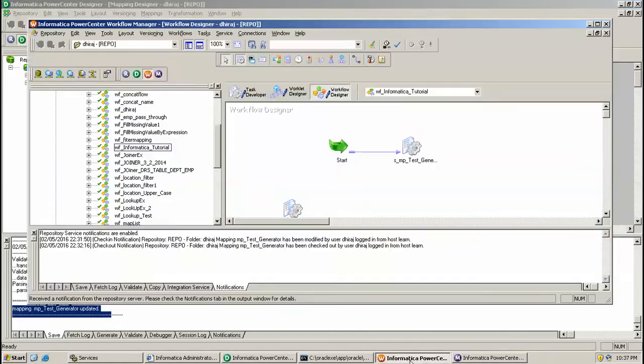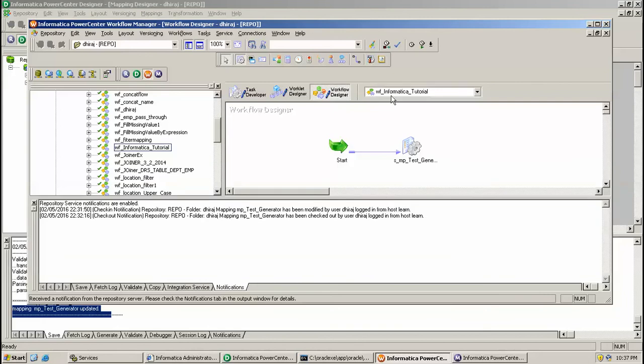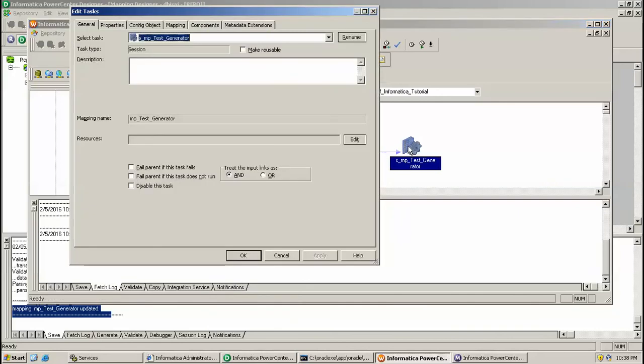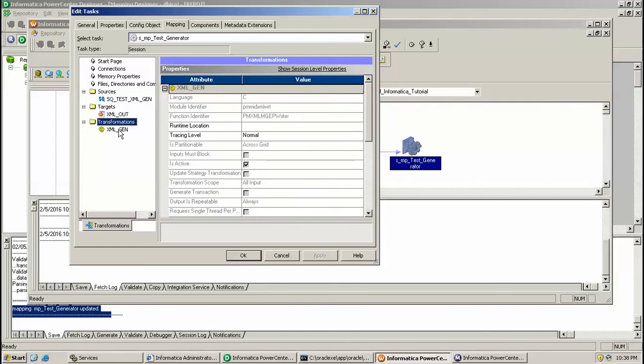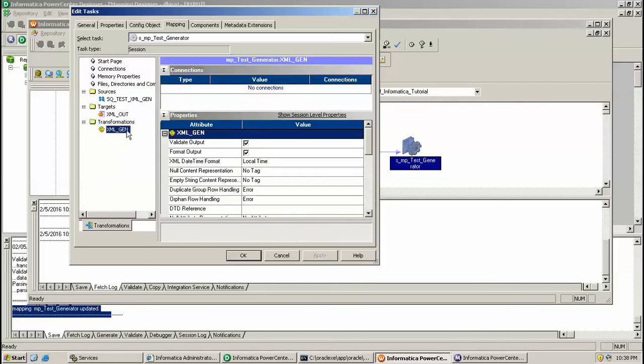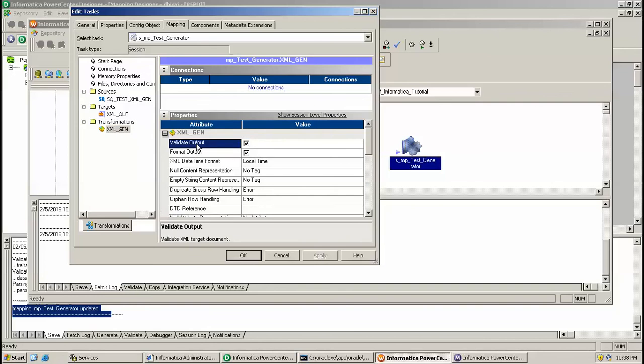I have created a session related to this under workflow WF_informatica_tutorial. I have associated it with my transformation. Here go to under mapping, and here under transformation XML Generator just check this option validate output and format output. This will validate your XML.